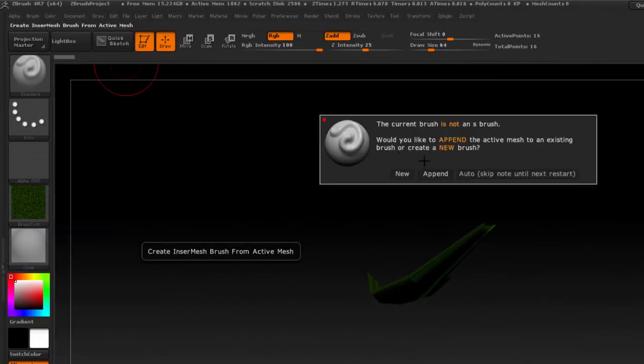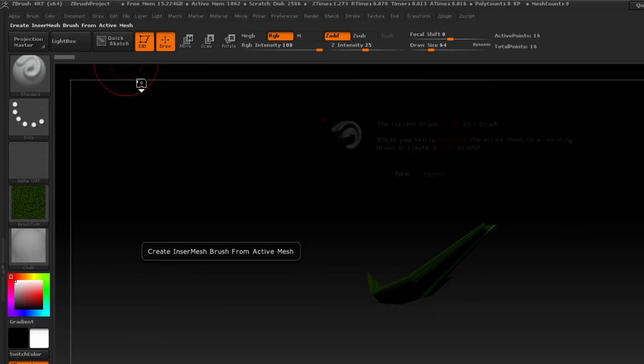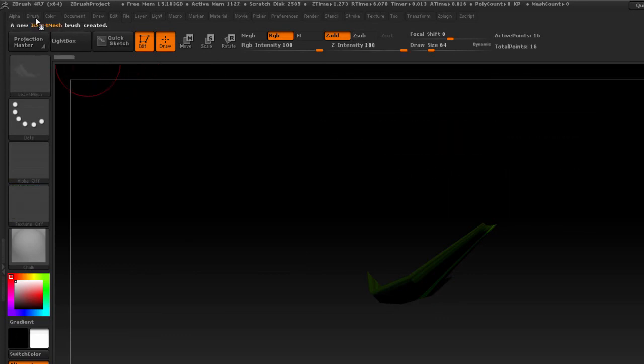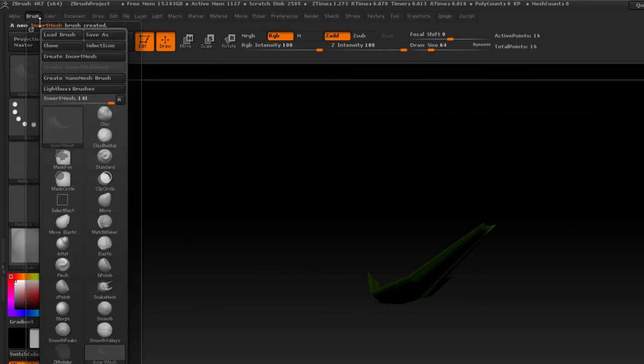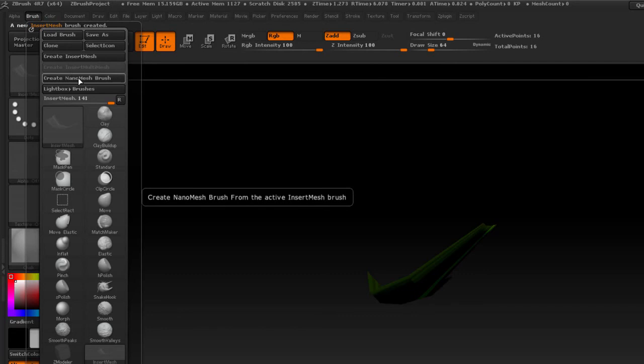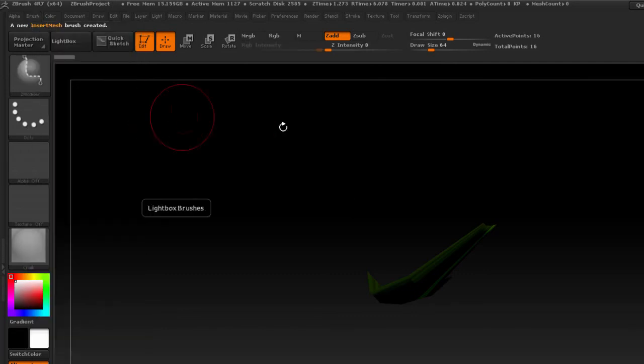It's going to ask me if I want to create a new brush or append to an existing one. I'm just going to choose a new one and then again go to the brush palette and click on create NanoMesh brush.